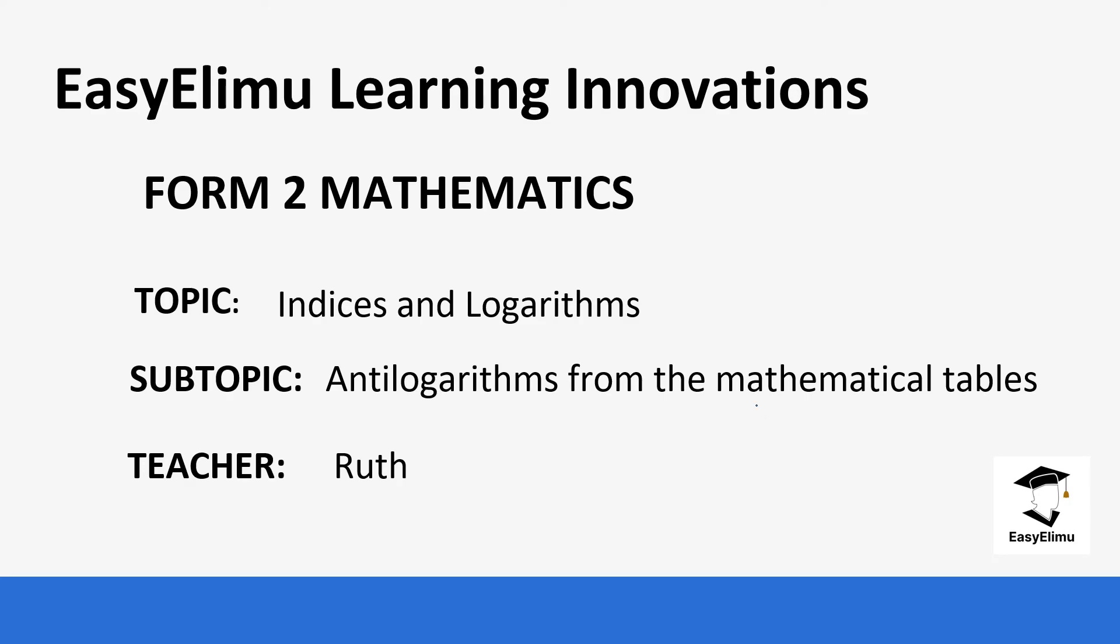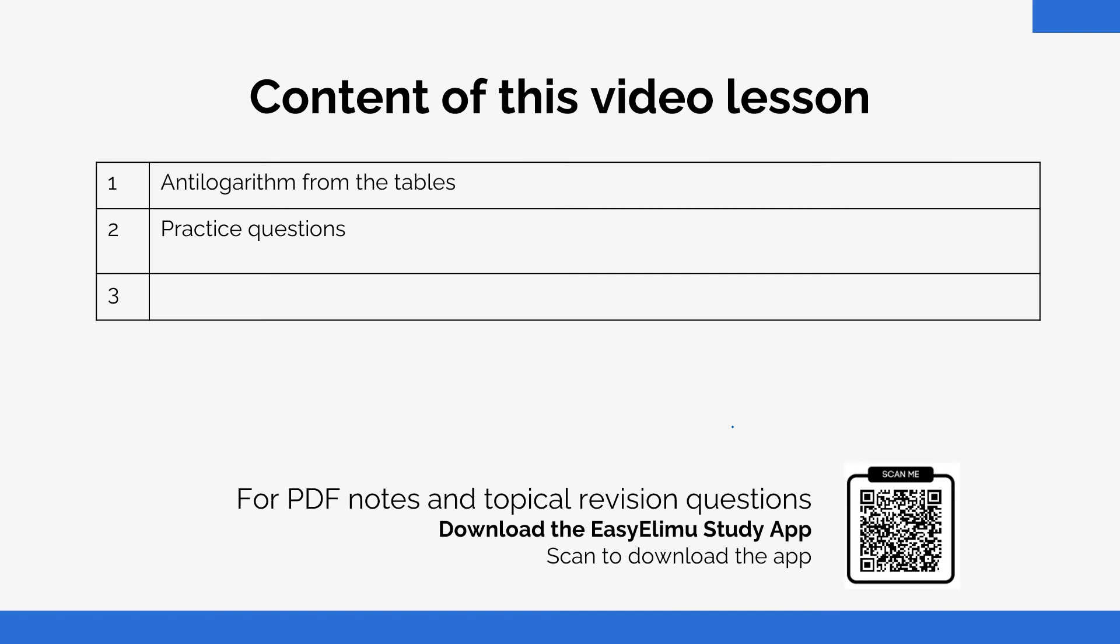Welcome to EZLM Learning Simplified. My name is Ruth and today we are going to be looking at Form Two mathematics. Our topic for today is indices and logarithms, and our subtopic will be antilogarithms from the mathematical table.